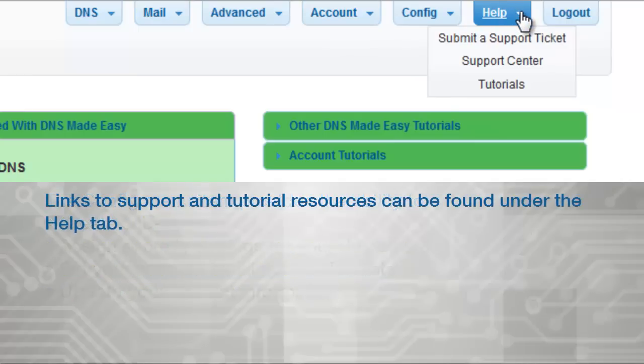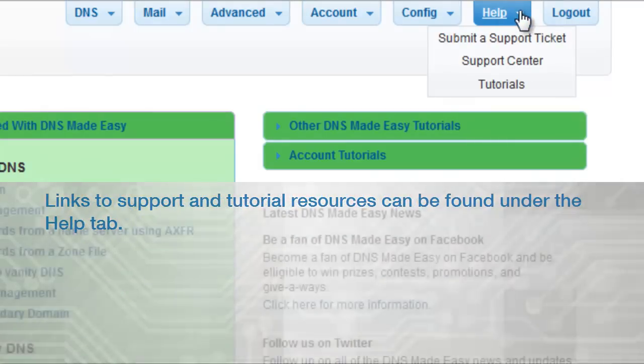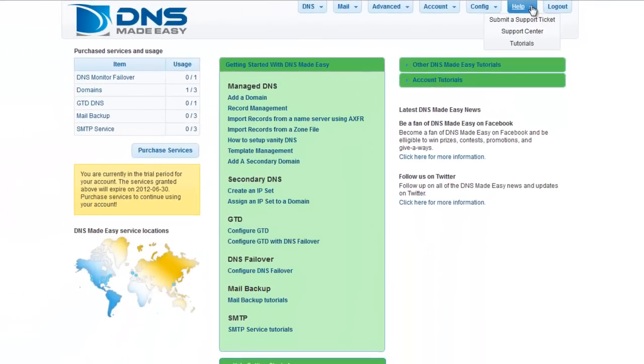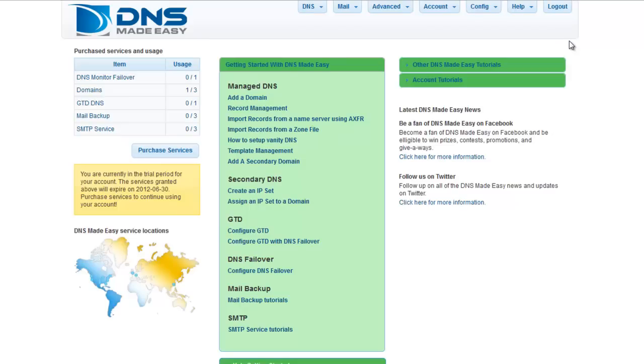Links to support and tutorial resources can be found under the Help tab. Most new users will first need to add a domain to their account.